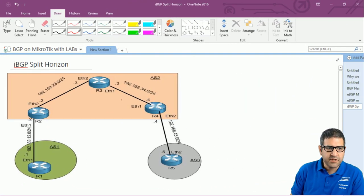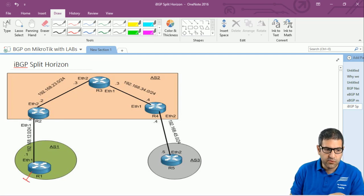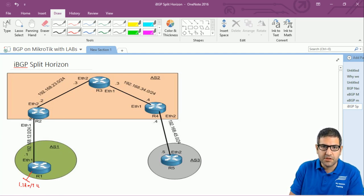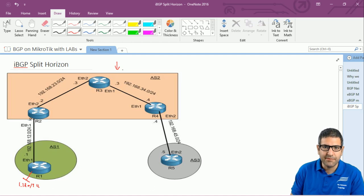Here is our network scenario, which is the same as we have done in the previous lab. All the configuration from the previous lab is still there — we have seen that router 5 is able to ping the network 1.1.1.0. I didn't make any change, because we are going to use this lab to do the split horizon. In this lab I'm going to focus only inside autonomous system 2 because we are talking about IBGP.